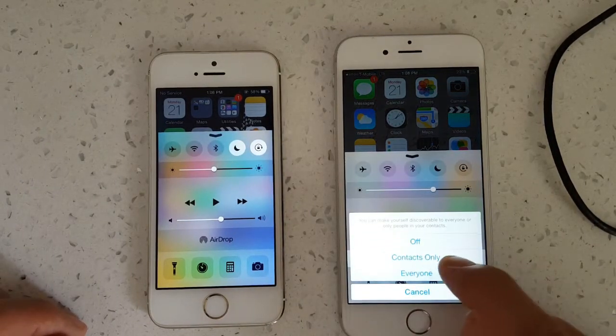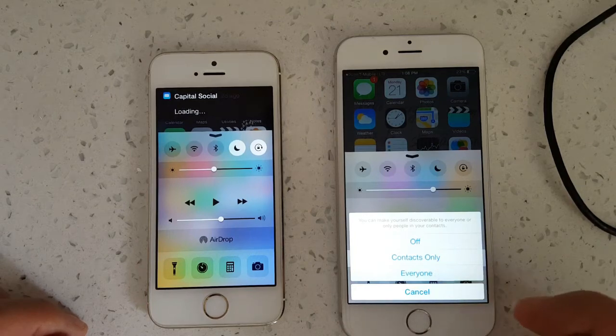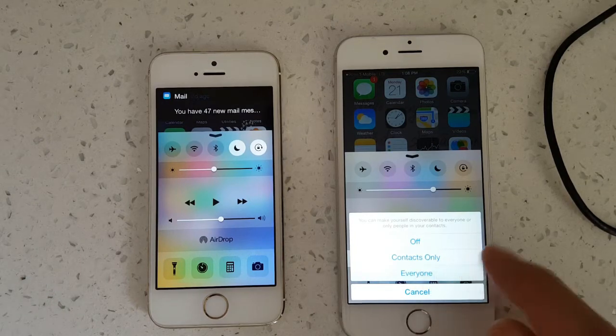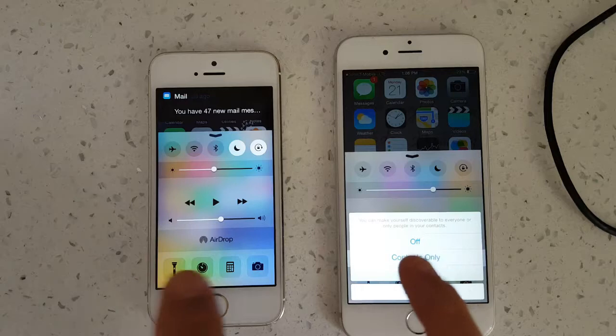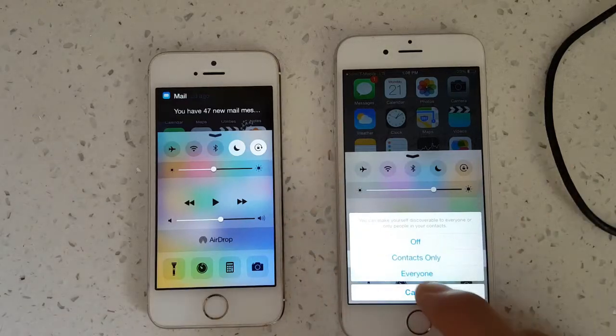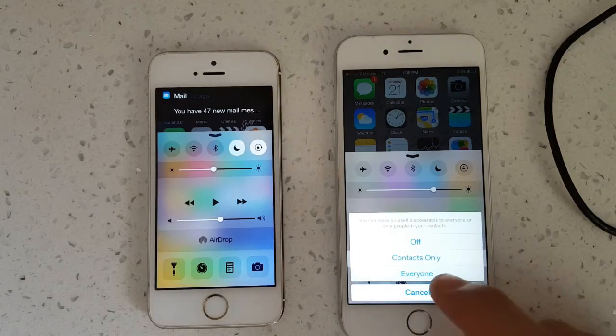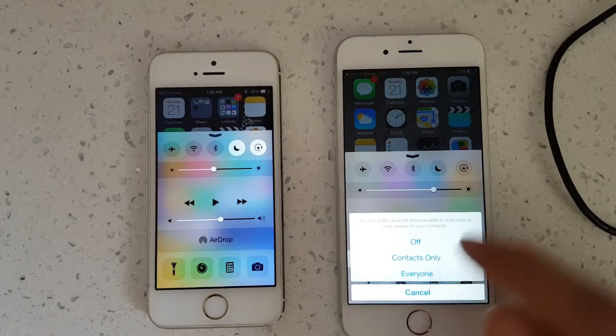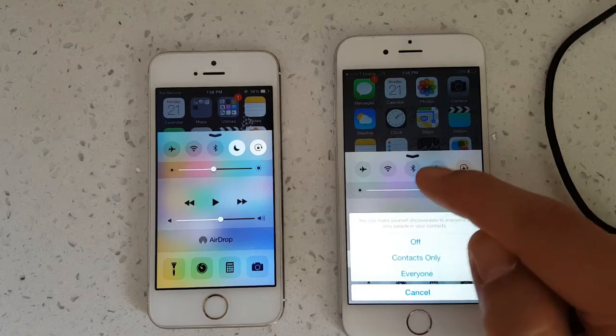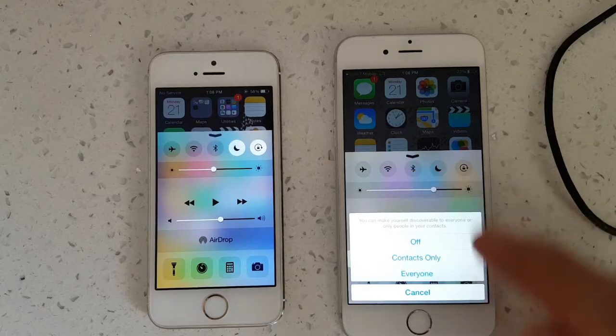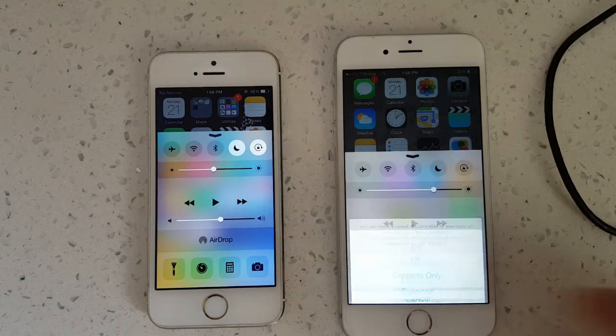It says Contacts Only and Everyone. Now if I click on Contacts Only, the contacts need to be in both the phones, so what I'm going to do is click on Everyone. And once I click on Everyone, check it out, the Wi-Fi and the Bluetooth will come on because they both need to be able to use AirDrop.